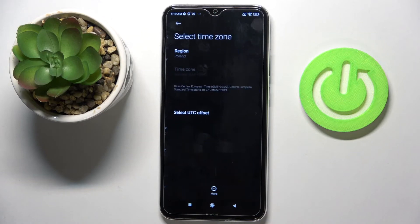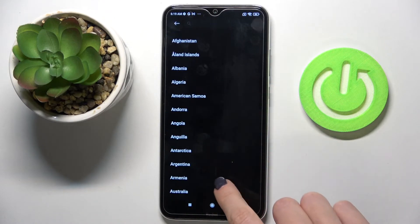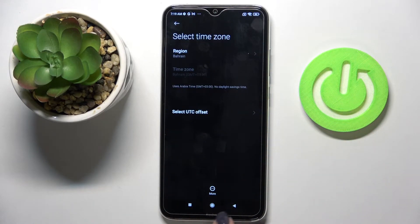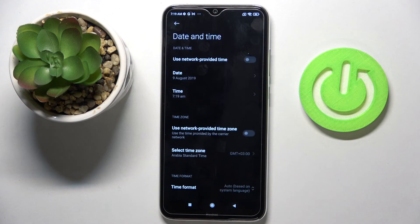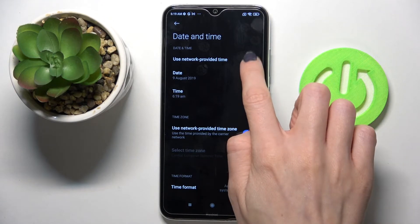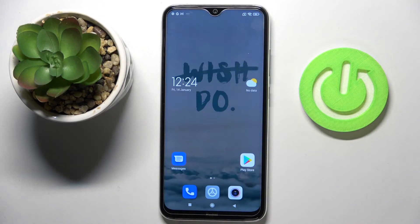Pick the time zone right here easily by yourself, then go back. As you can see, it has been already changed. Whenever you would like to go back to the automatic setup, just mark those switches again. That's all — you can manage date and time settings this way.